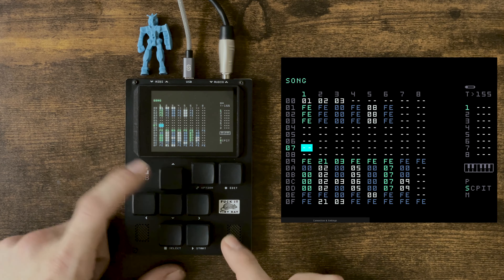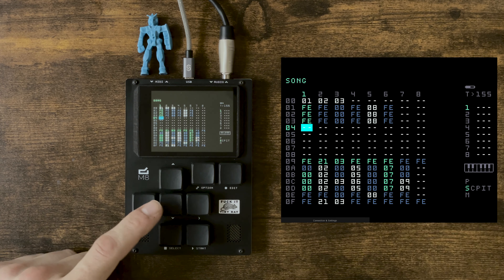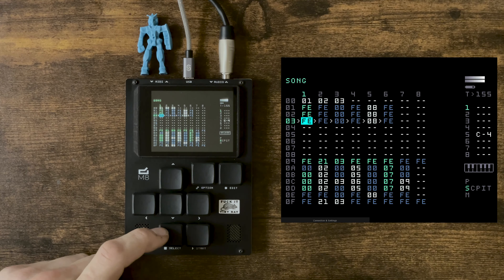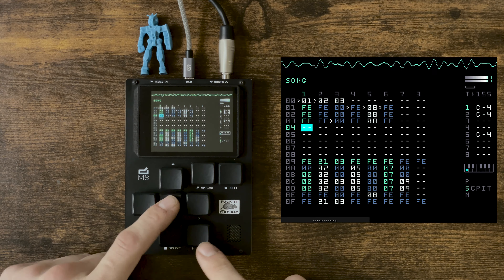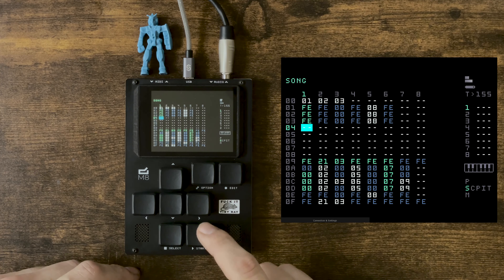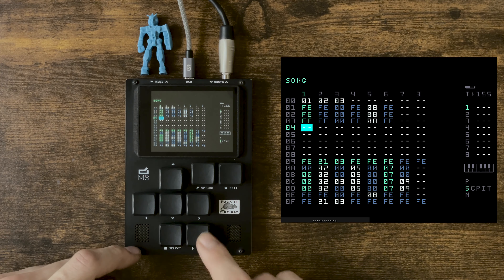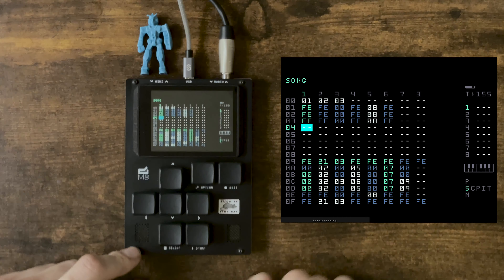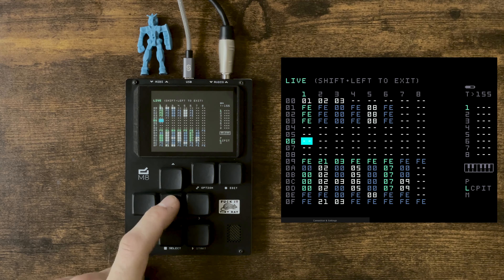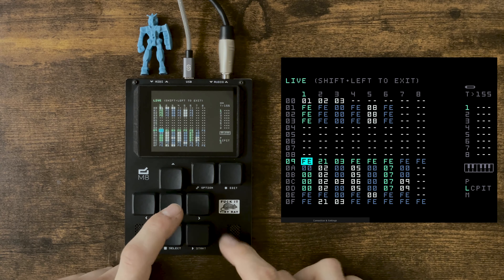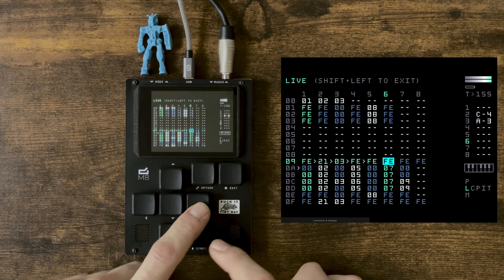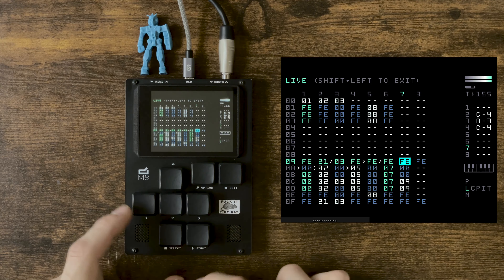In Song mode it's going to trigger a whole row indiscriminately — pressing Play will start or stop the song. In Live mode, however, it's a lot cooler: you can trigger your clips individually.